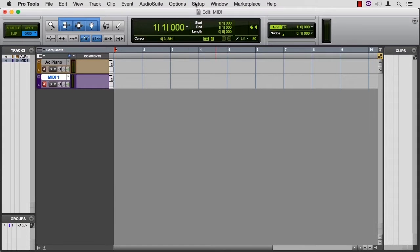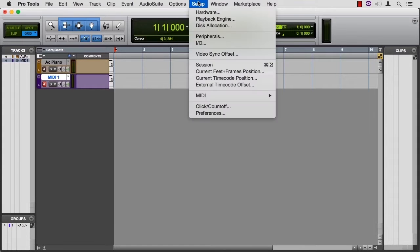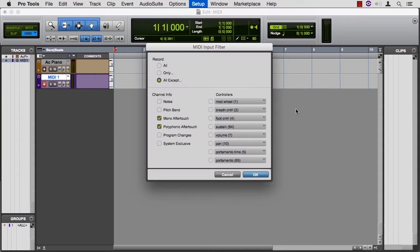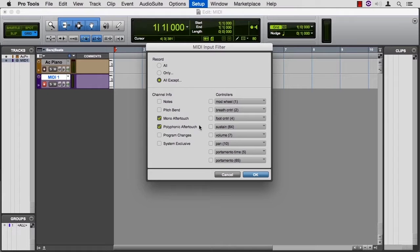And in Setup and MIDI, let's look at Input Filter. This is where you set the information that Pro Tools will receive and then keep track of, record, from your performance. The default is all except aftertouch. That's a good place to start.